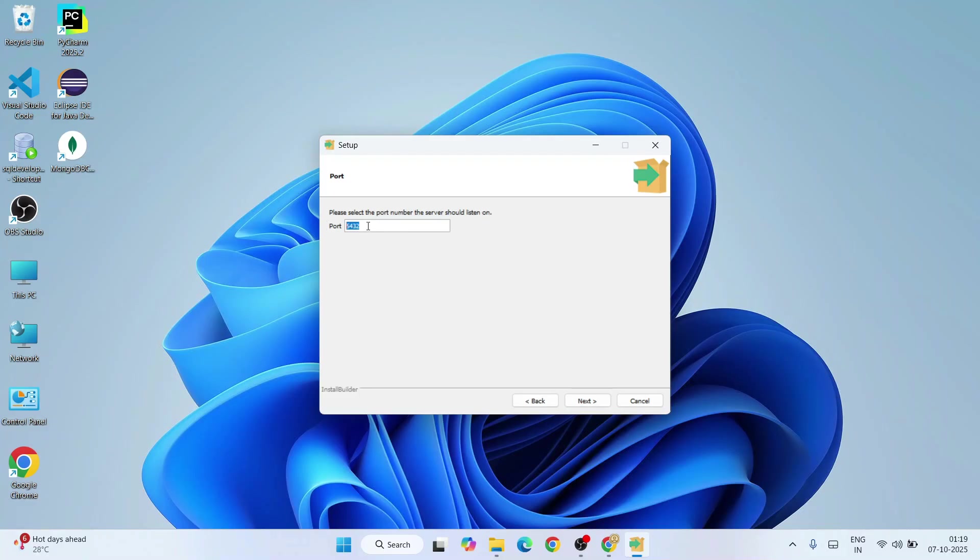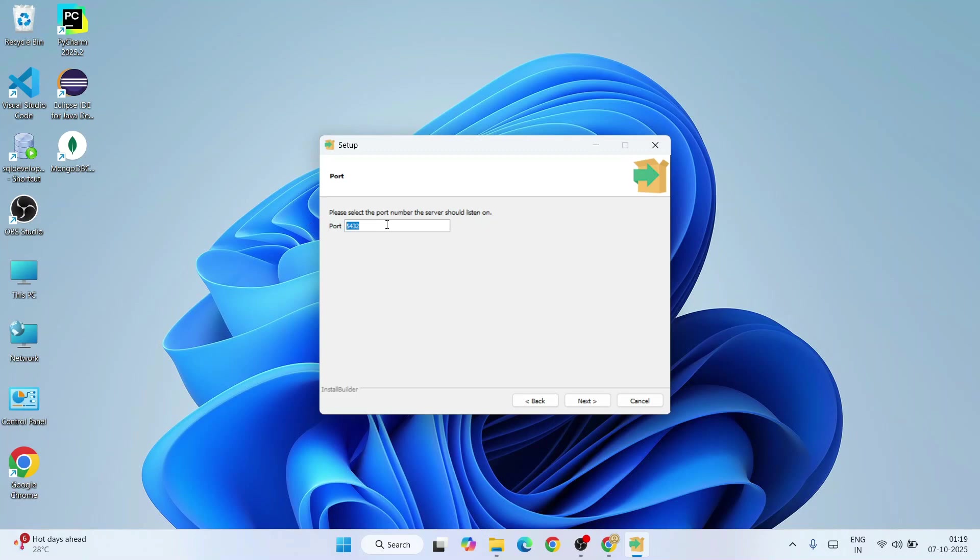This is going to be our port, 5432. This is very important when you are trying to establish your database with your application. That time you need to establish that connection, so this port is very, very useful. This is the default port of PostgreSQL, so again keep it default, click on next.